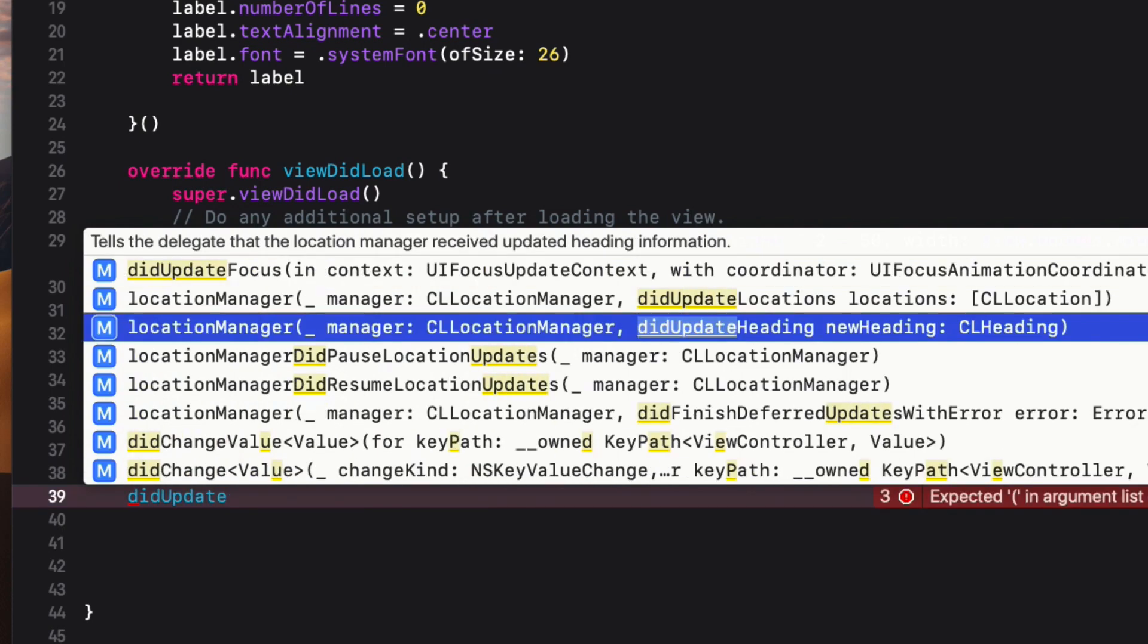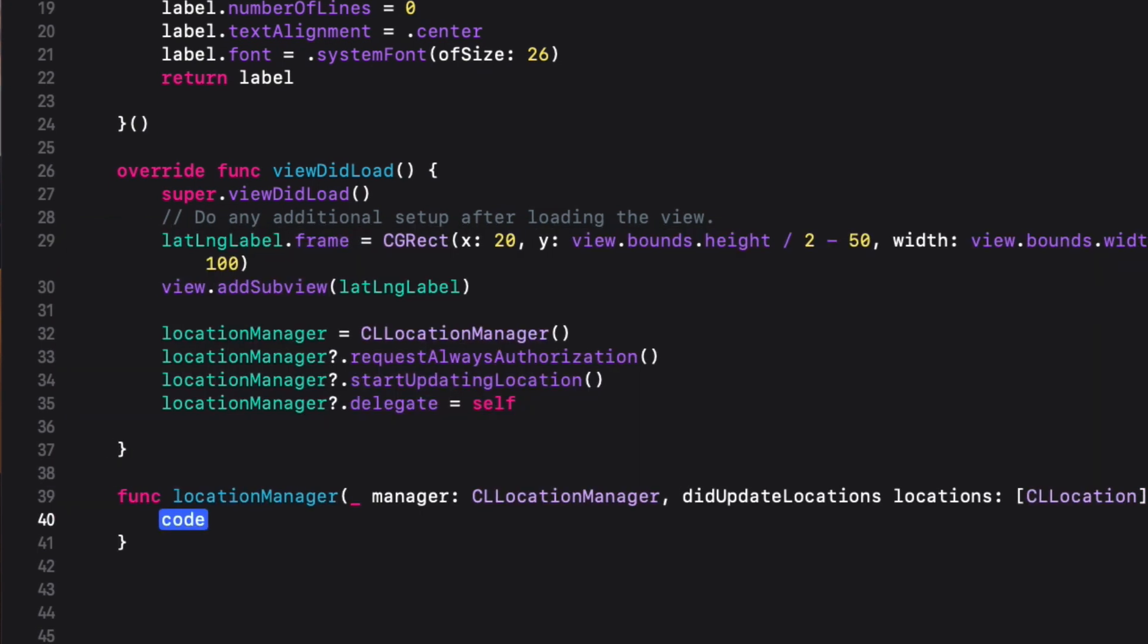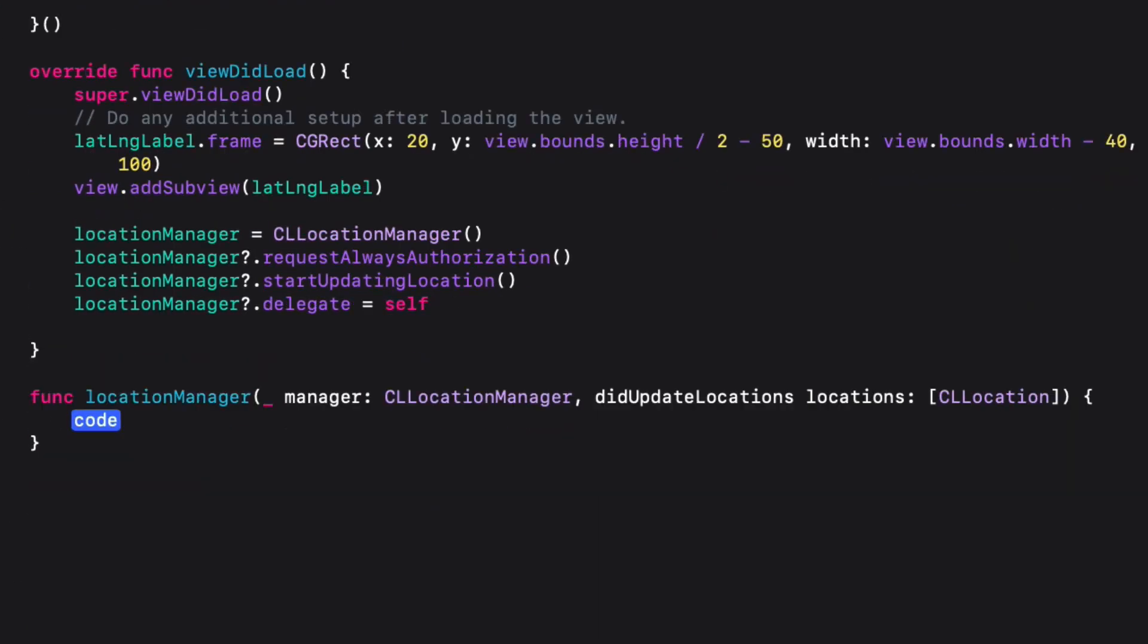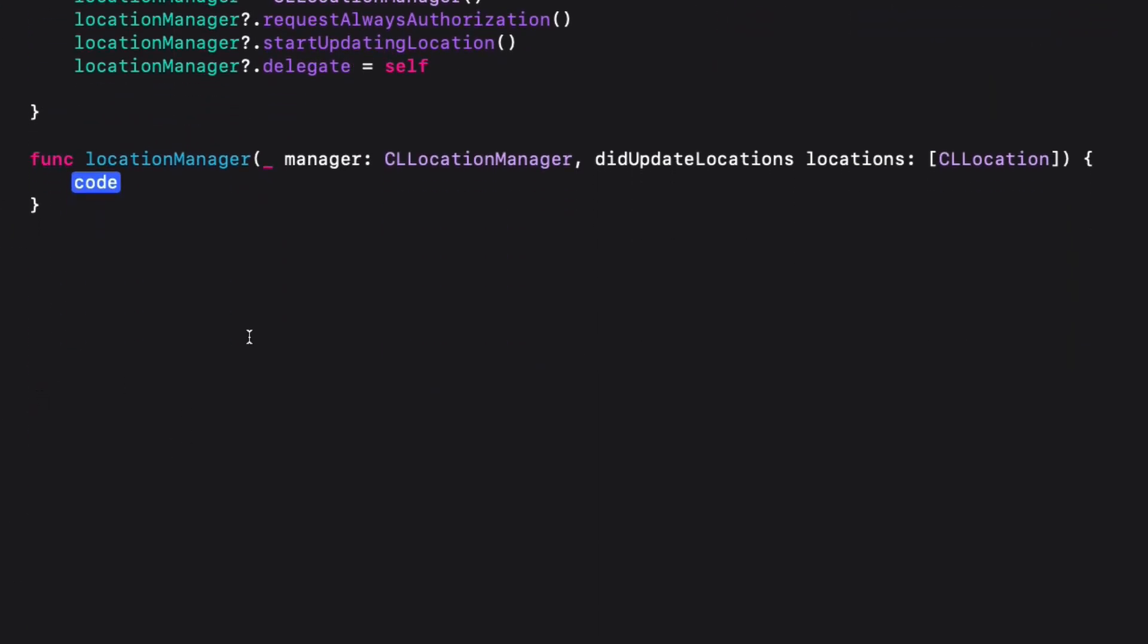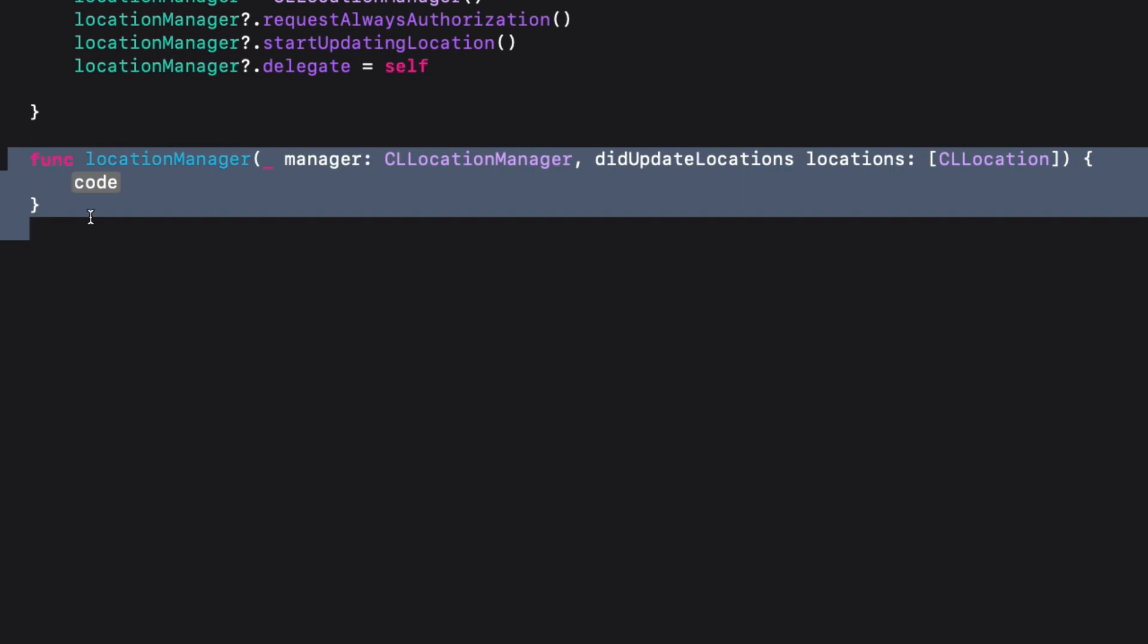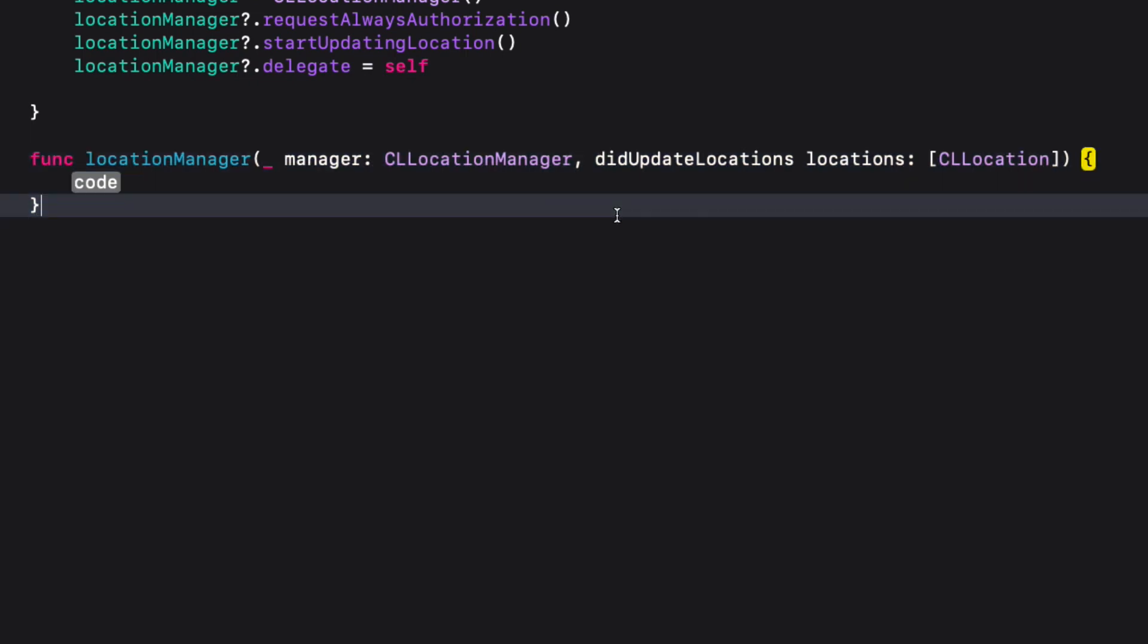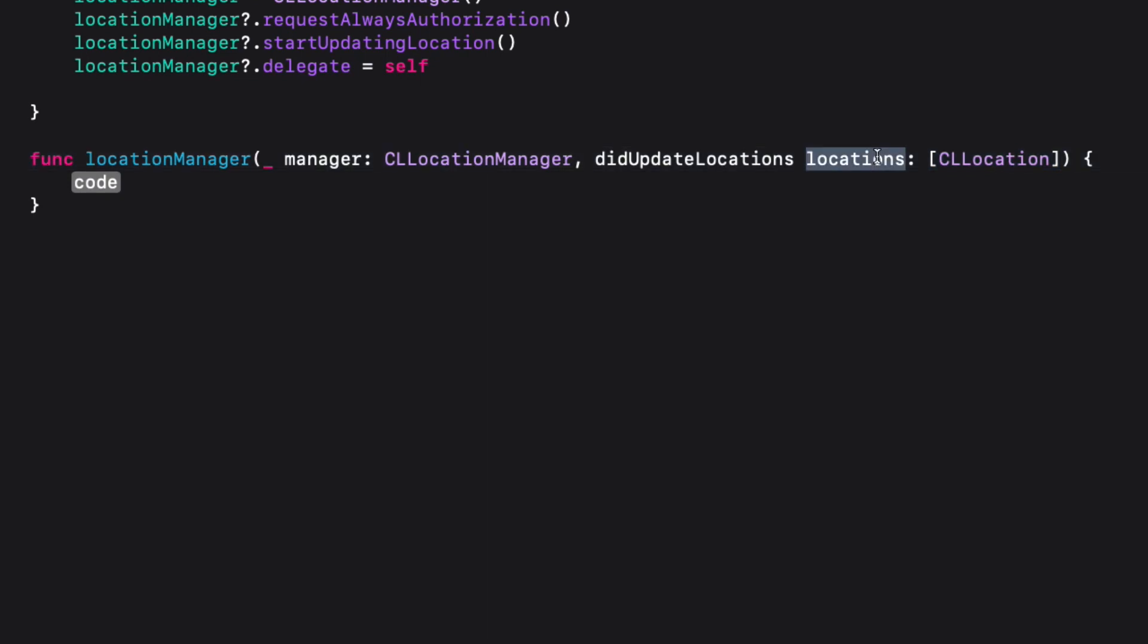This method will be called every time there is an update, so the updated information will be pushed into the parameter called locations, which is an array of location objects. The last item in that array will have the latest information about the location, which will be an optional type.